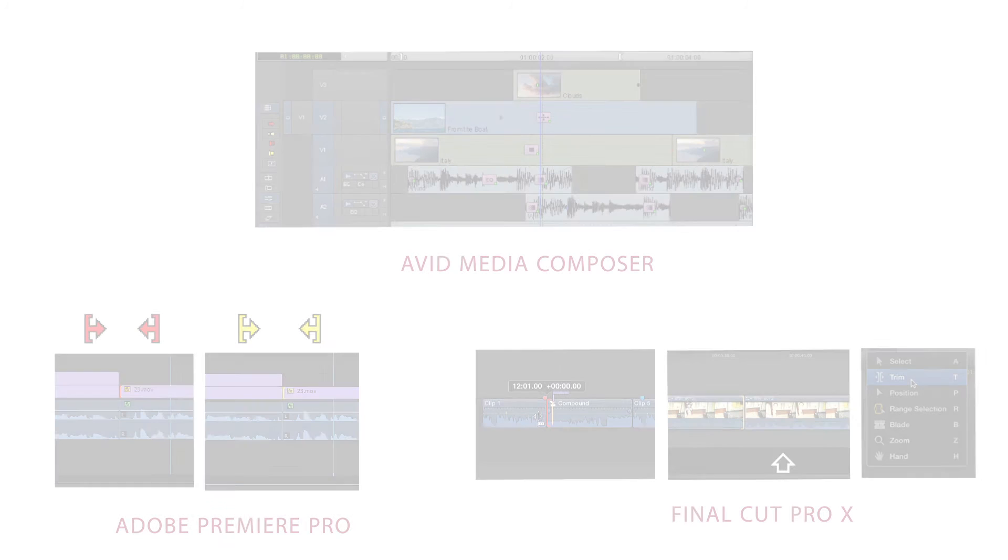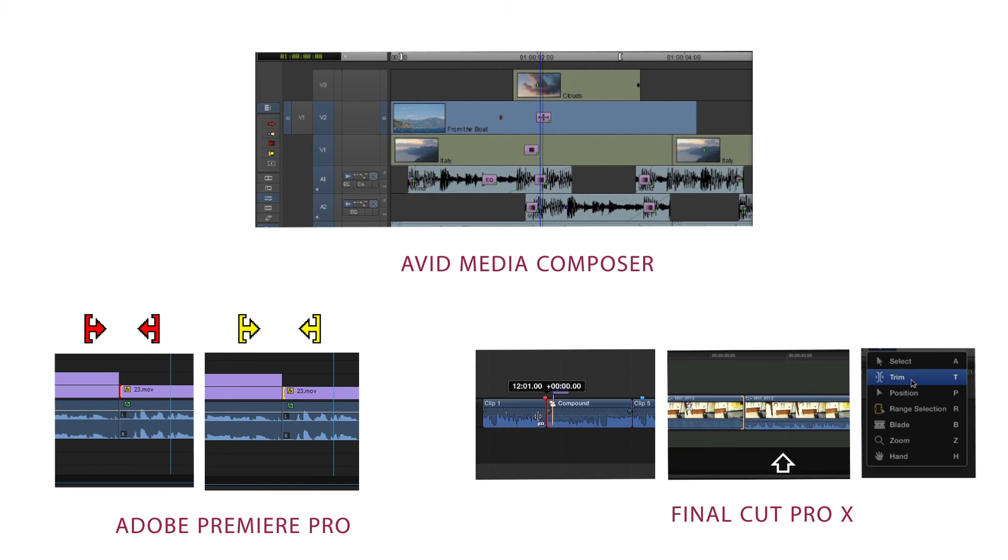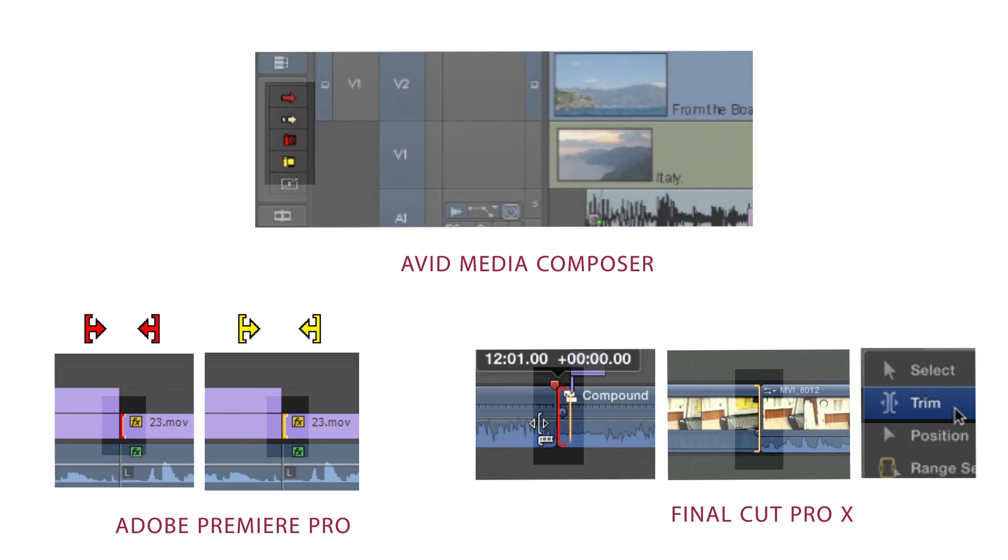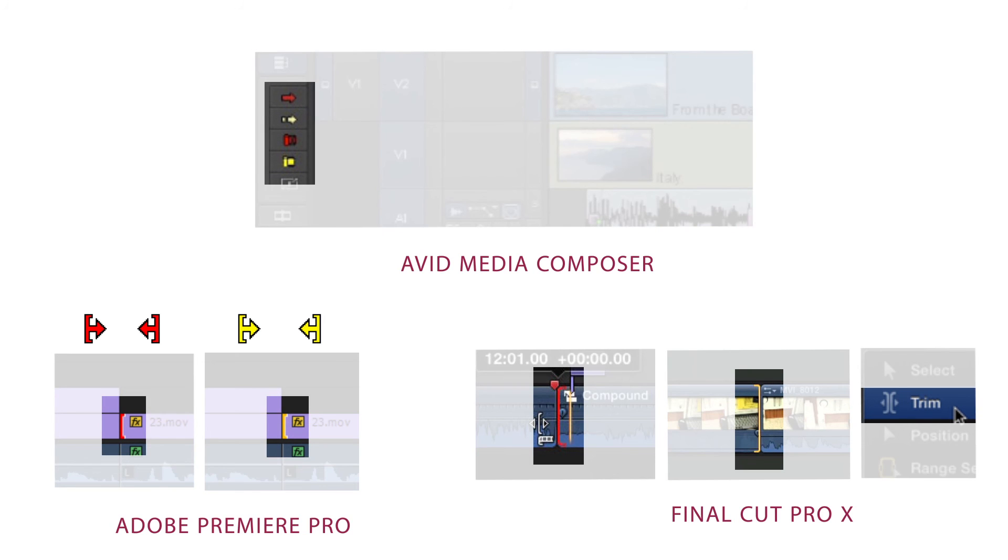Inside of other NLEs like Premiere and Final Cut, you'll see the same types of tools being represented by yellow and red icons.